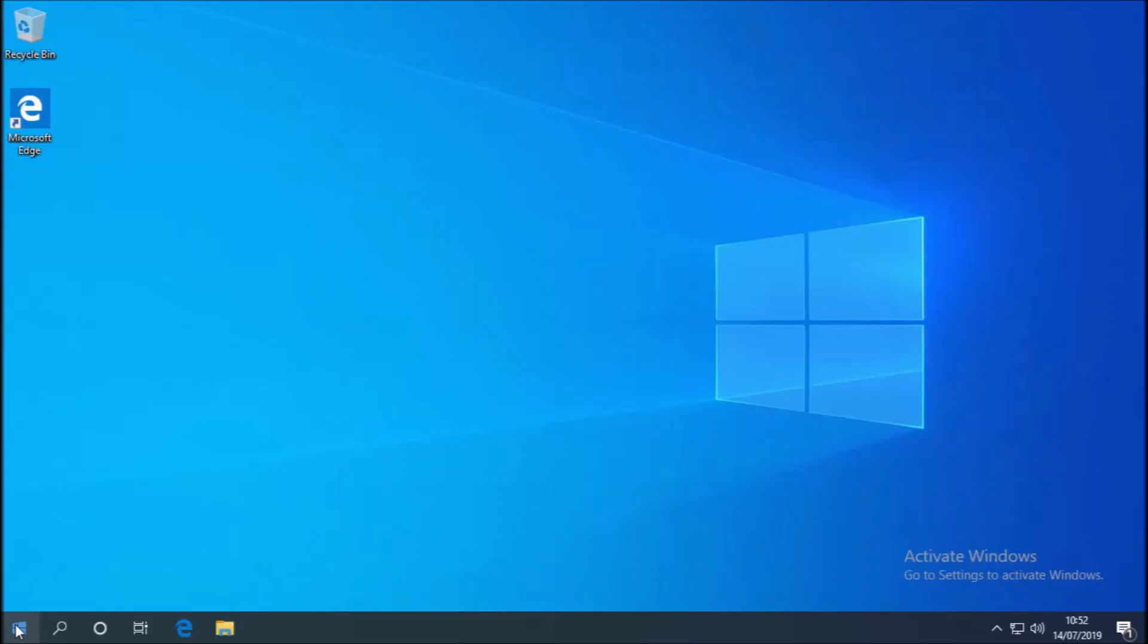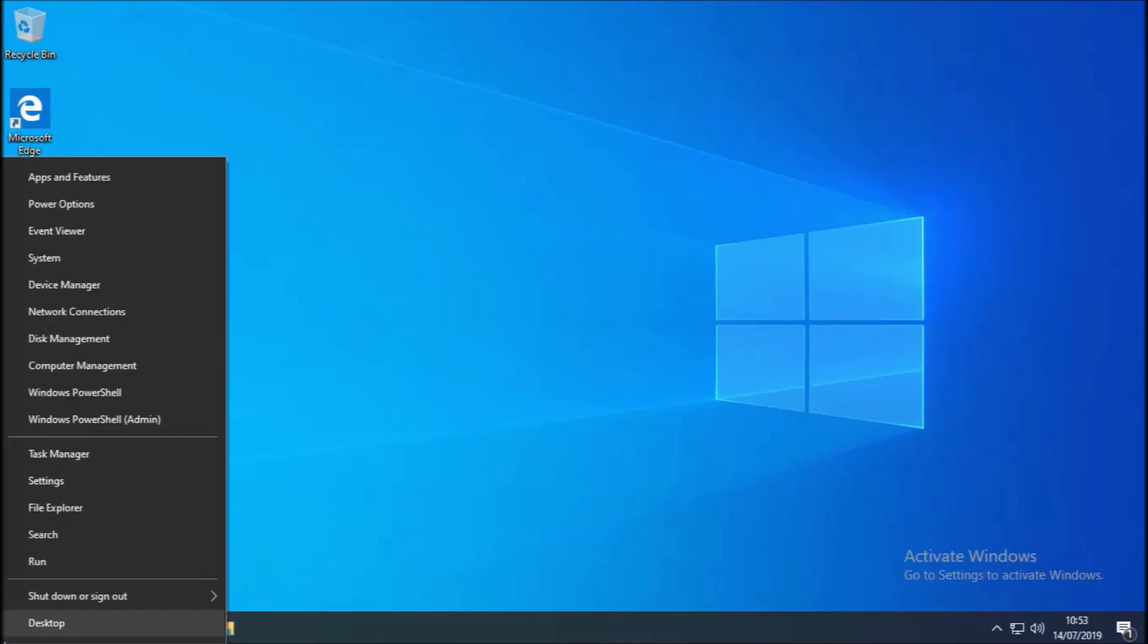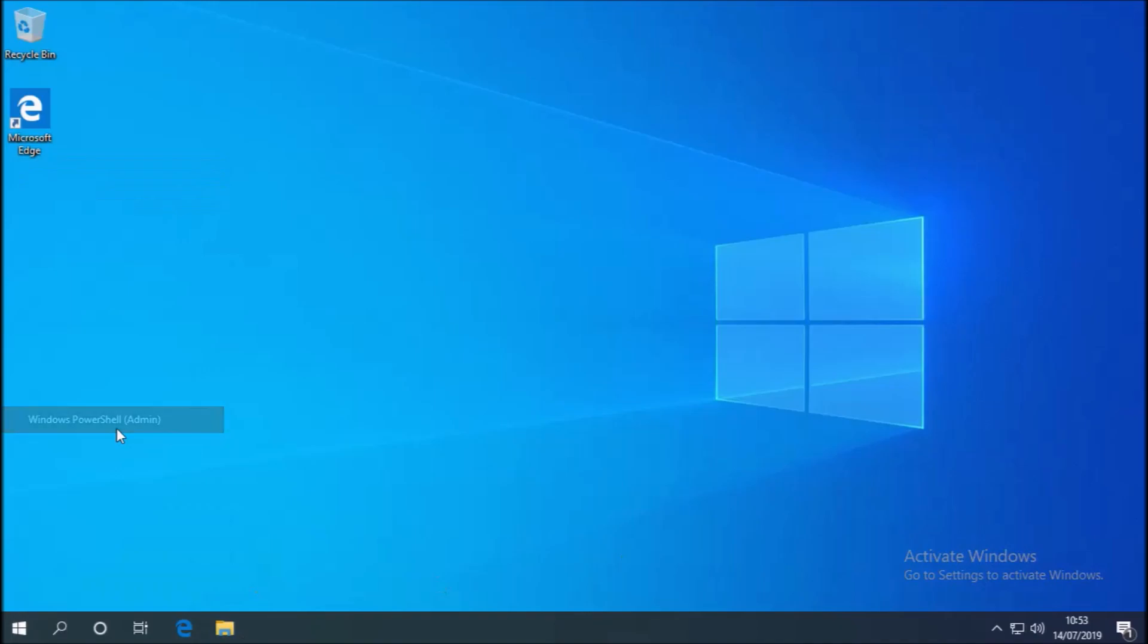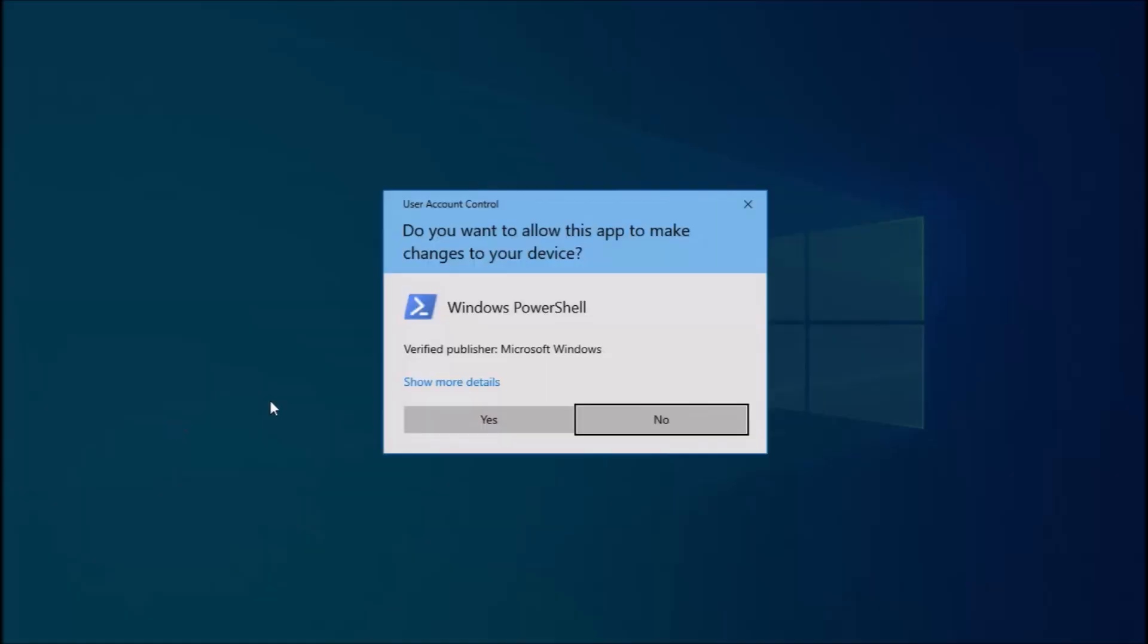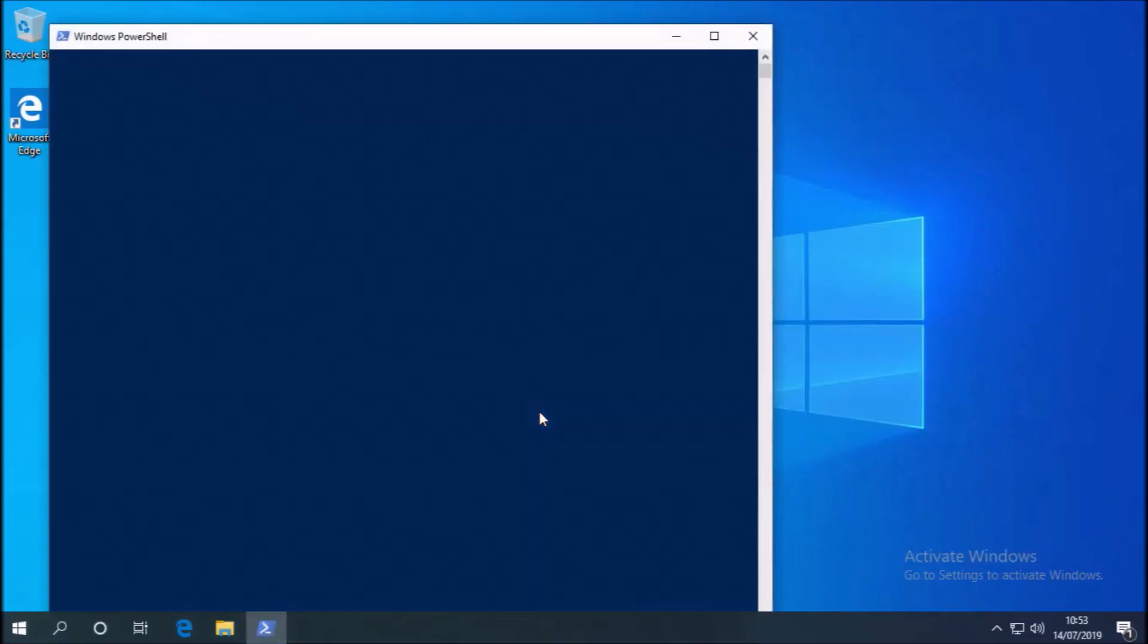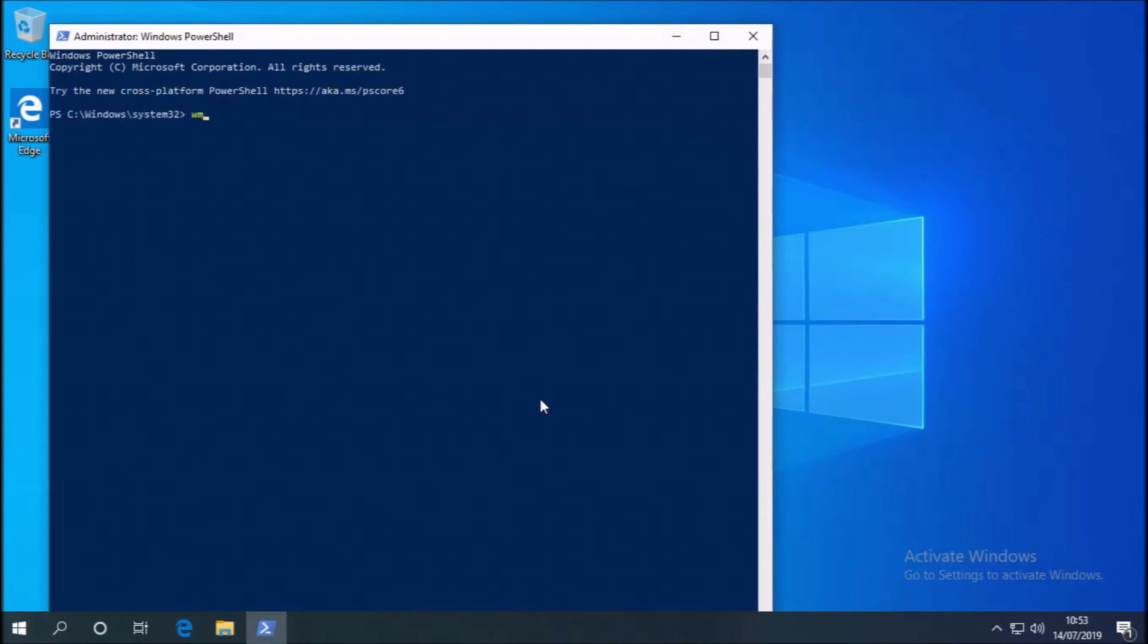But in my case, I've deliberately installed Windows 10 Pro without the Windows 7 Pro product key. And because Windows 10 Pro has never been activated on this machine, I get this watermark on my desktop after leaving it idle for a few days.